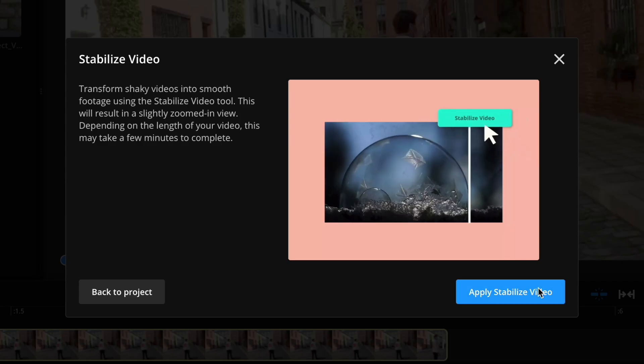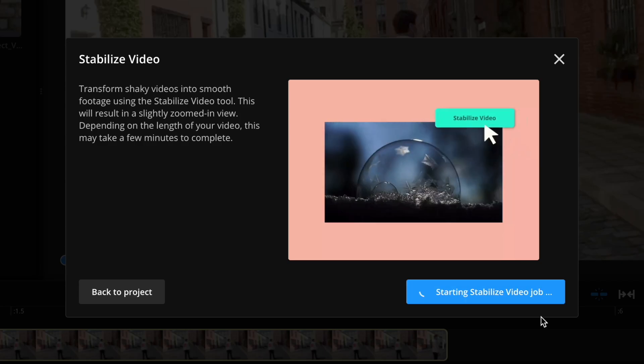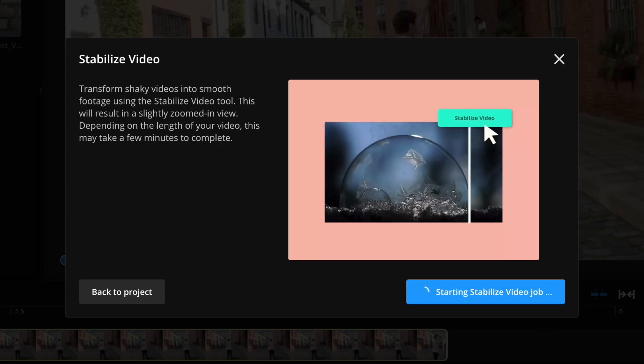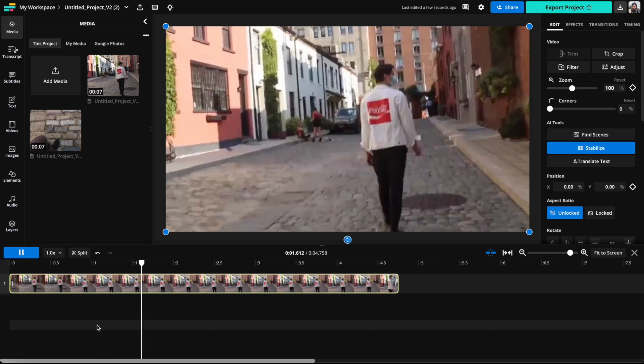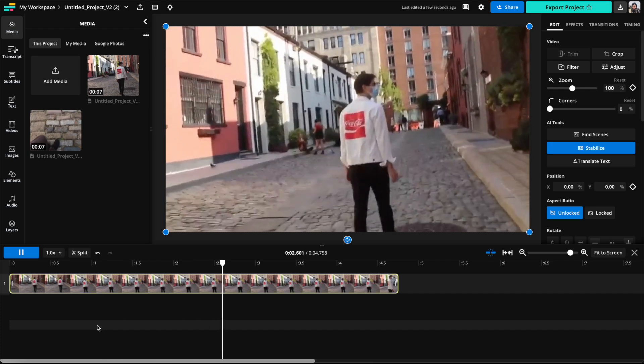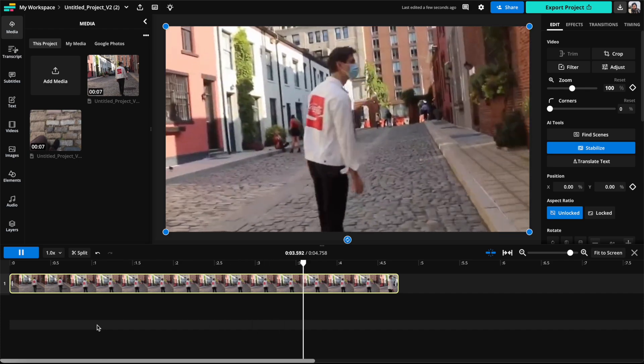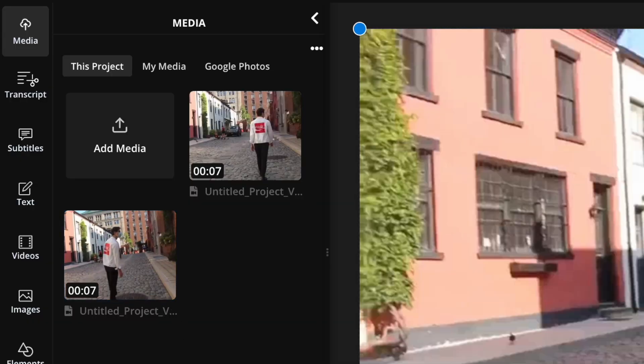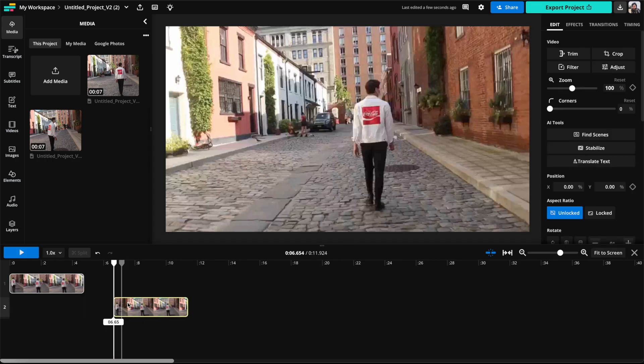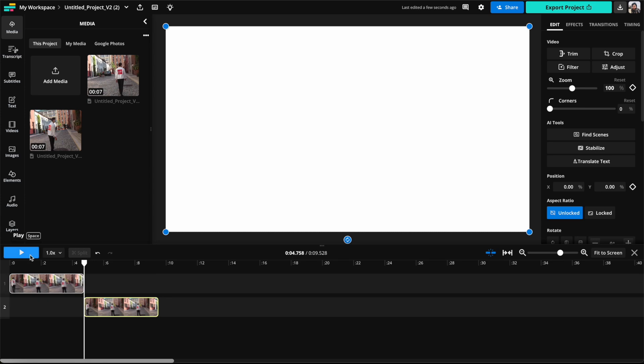It'll then take a few moments to process, then you can click play and watch the stabilized version play in the timeline. It saves the stabilized version of your video as a separate piece of media in your My Media tab.